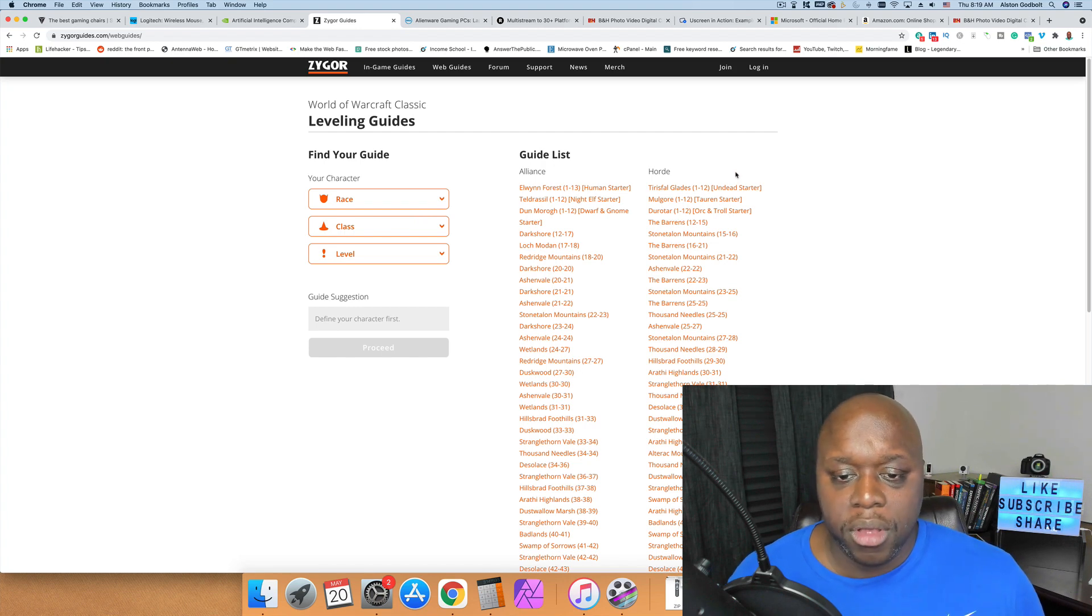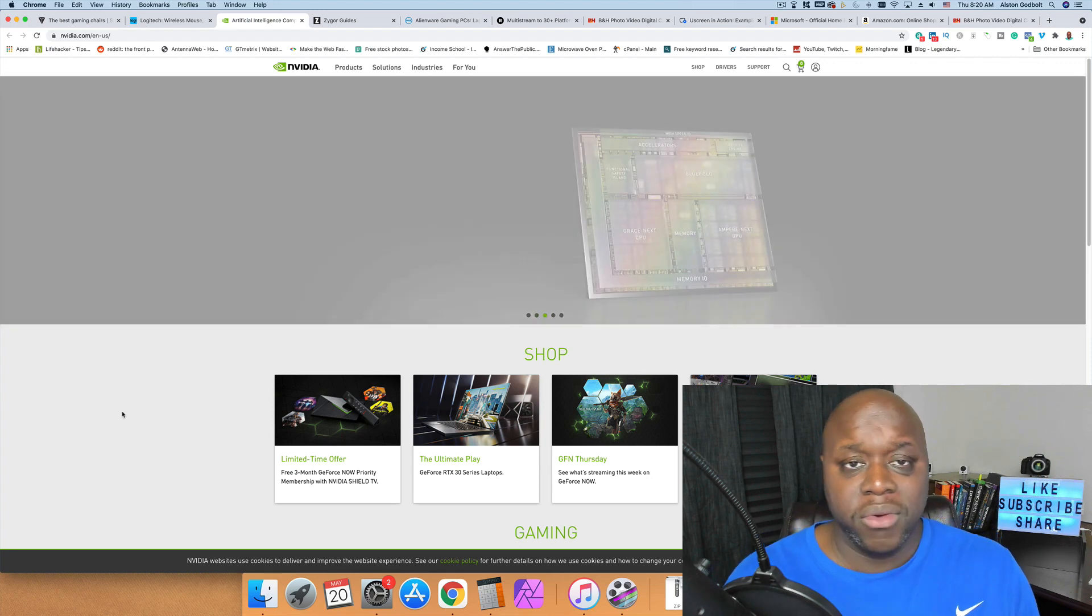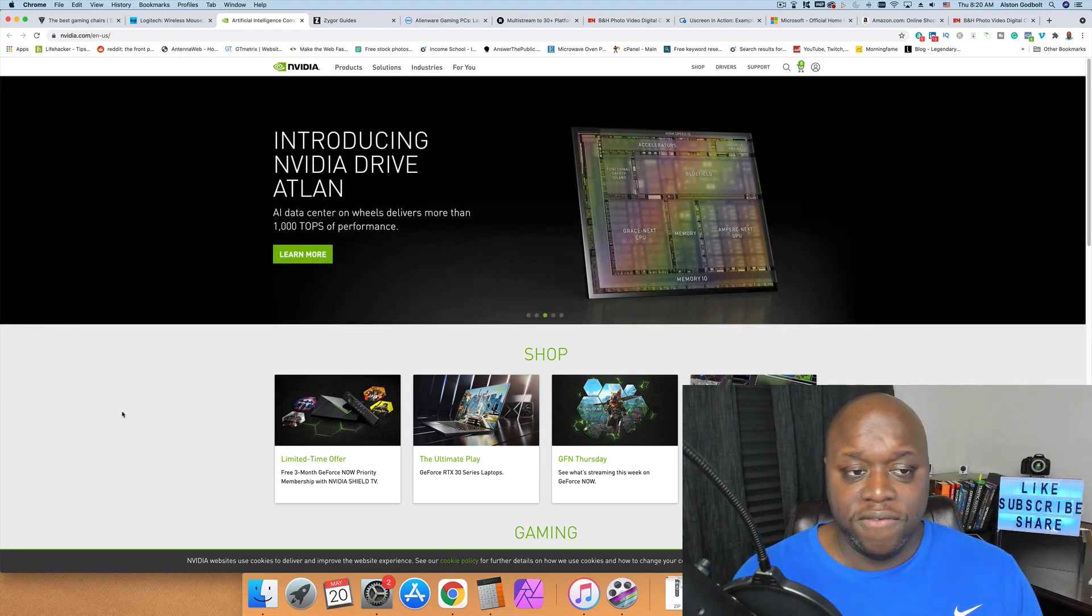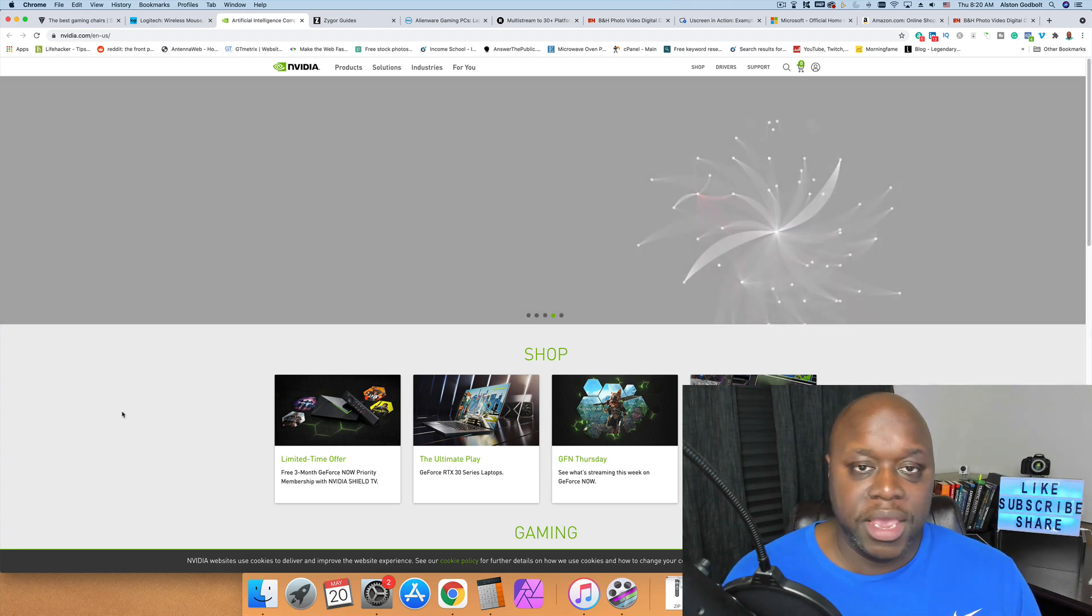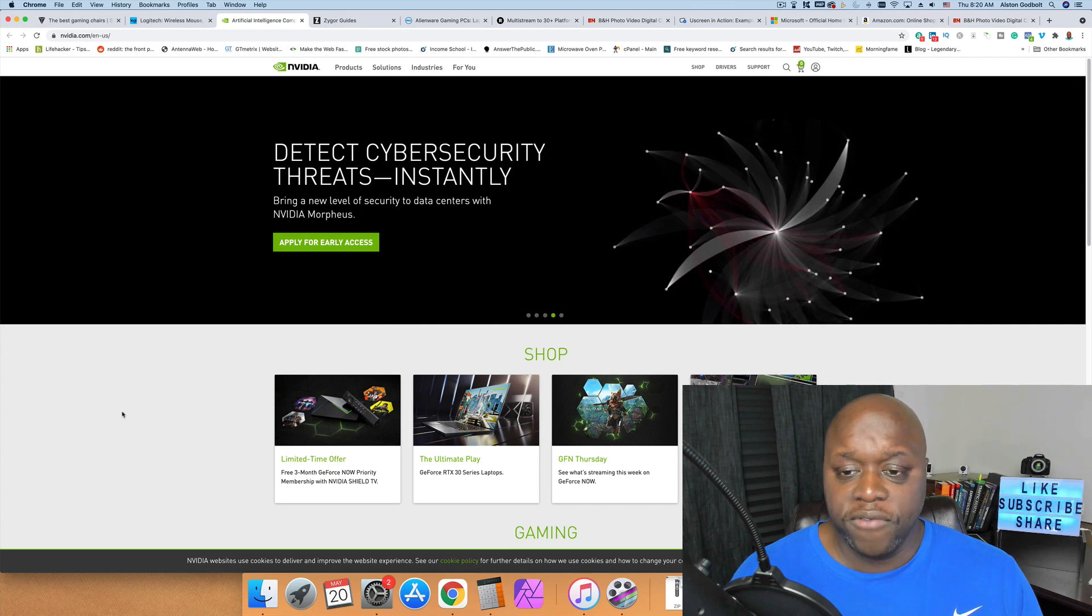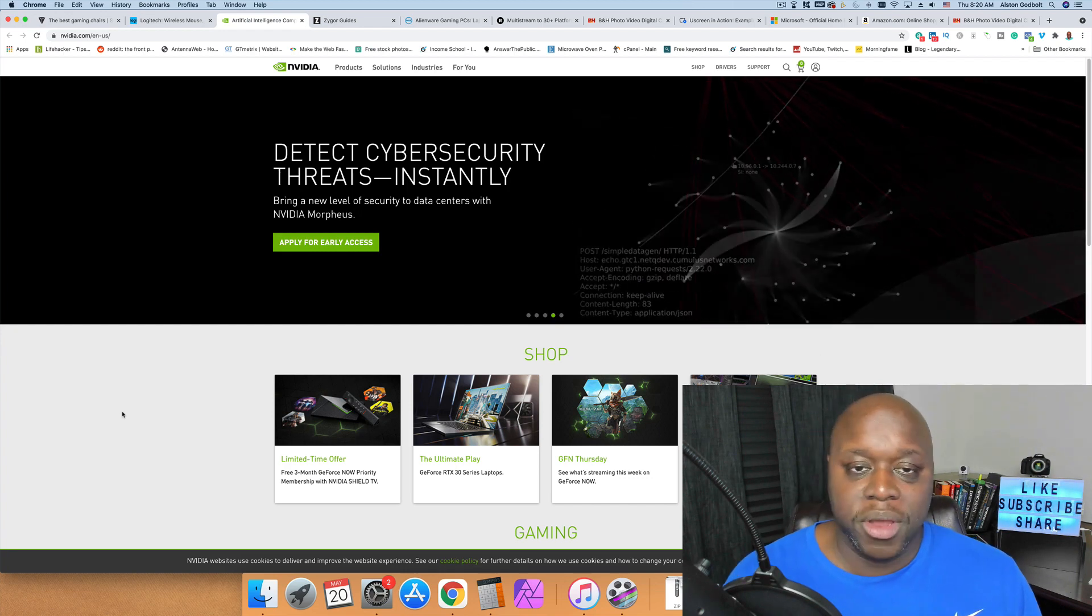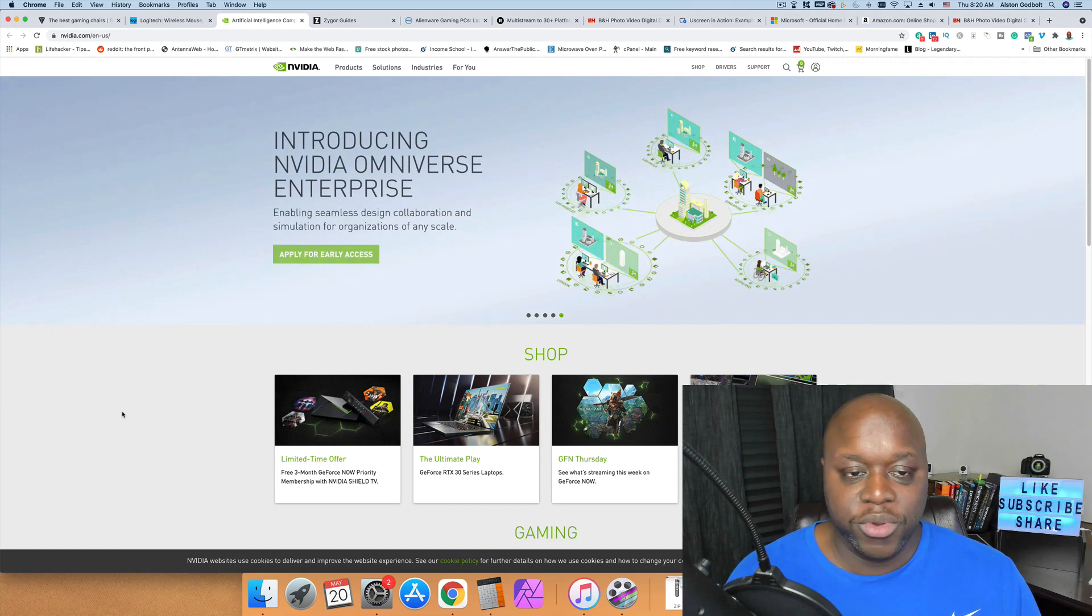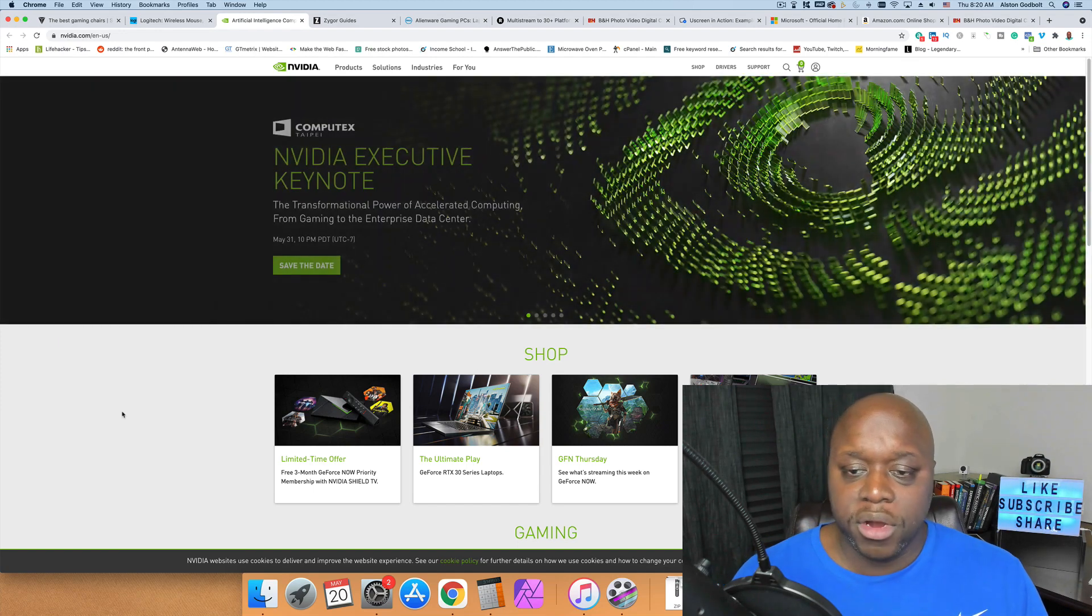After Zygor Guides we have Nvidia. If you know anything about gaming, you know that Nvidia has ran into some issues lately with sourcing products. The reason being is simply because crypto miners are buying these graphics cards, GPUs and CPUs, they're mining crypto and then they're selling them for two or three times amount on the secondary market.